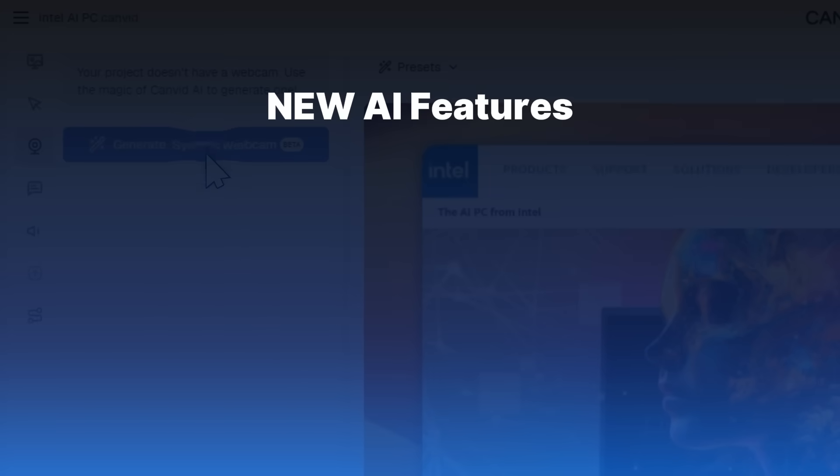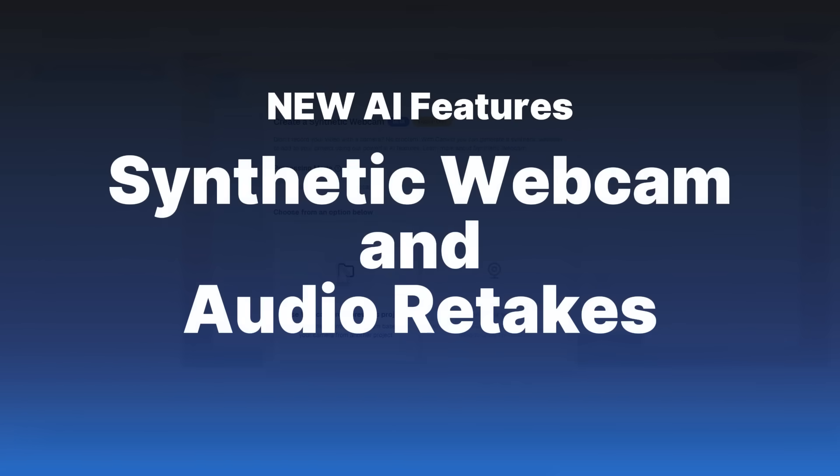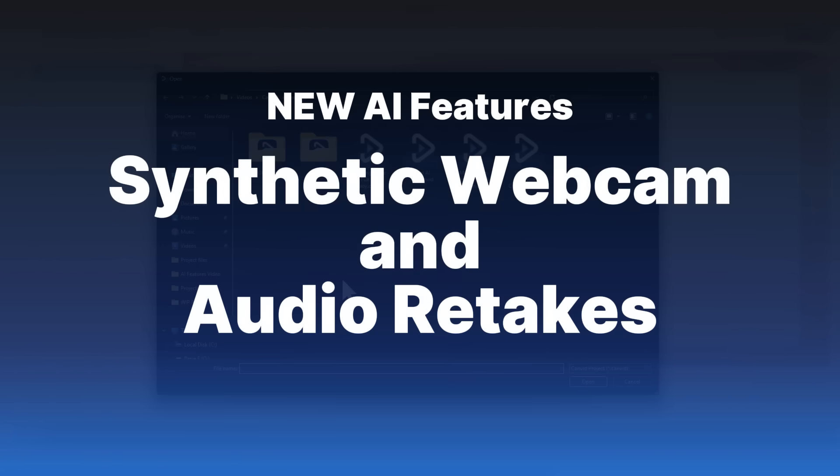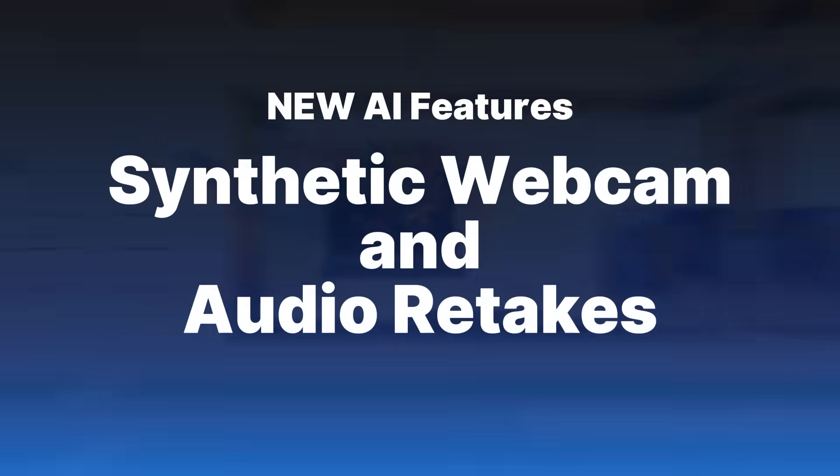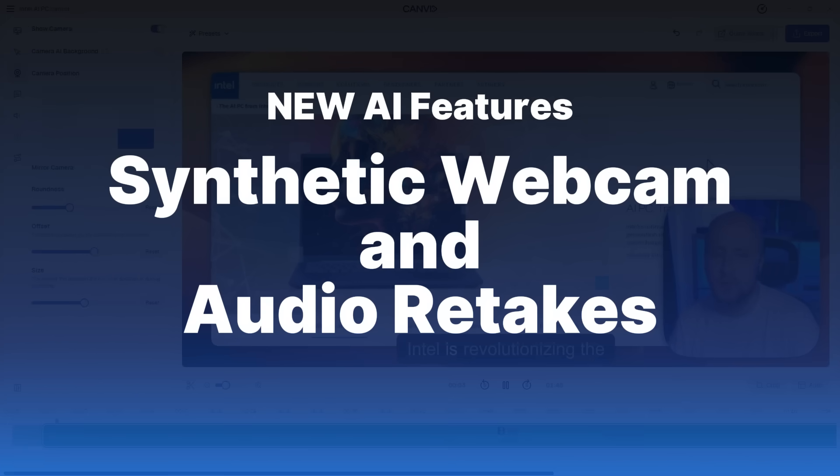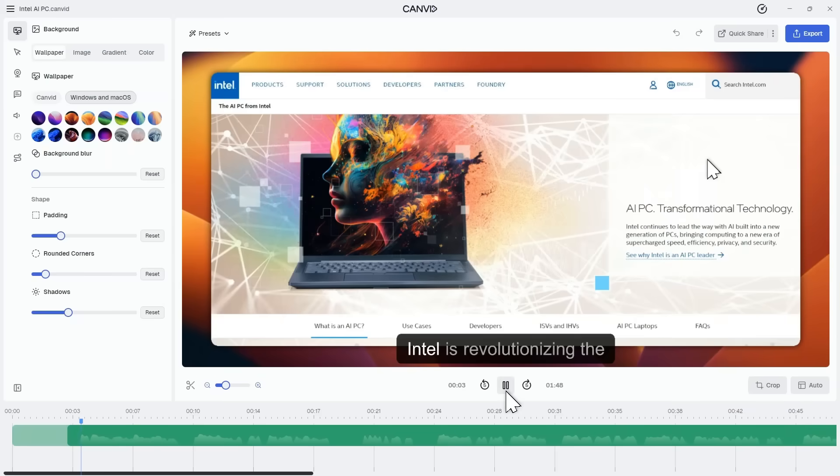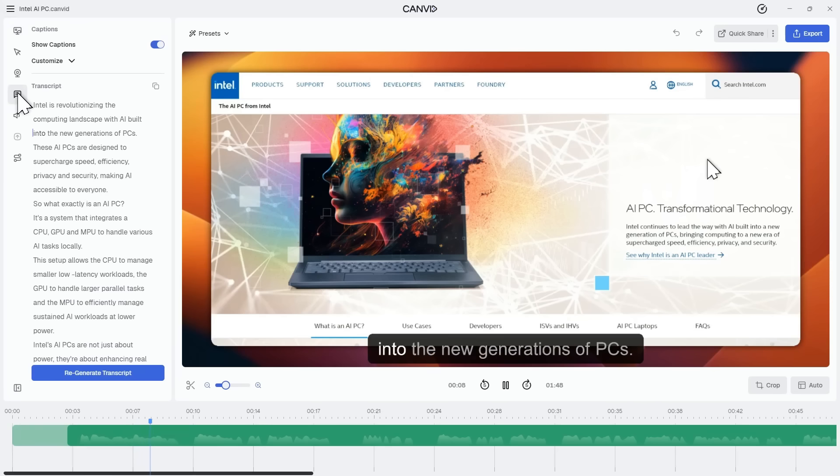Alrighty, now for the real highlight of this 2.0 release: synthetic webcam and audio retakes. Here's a Canvin recording with mic audio but no camera. We've already generated the transcript.